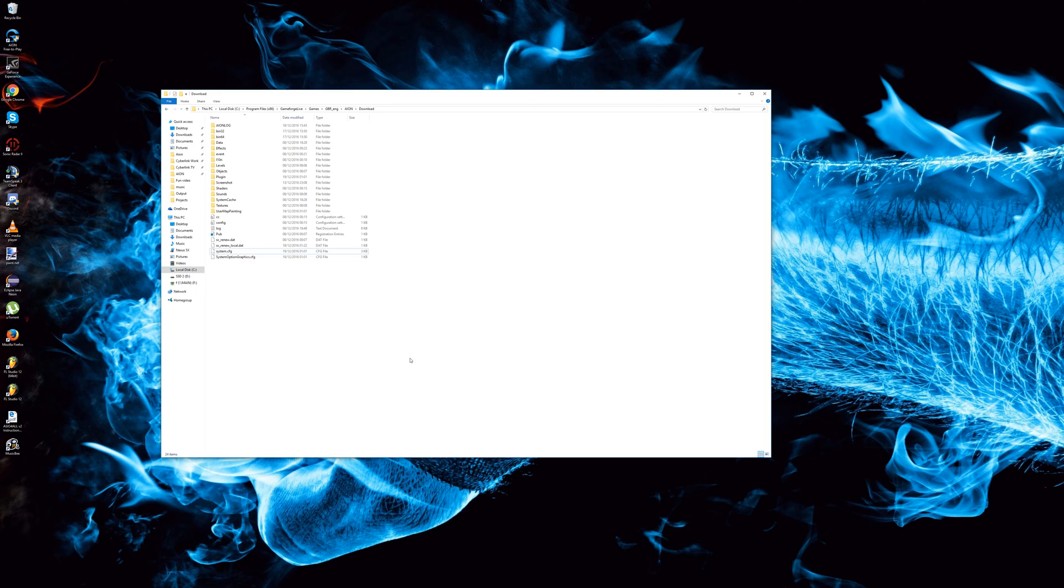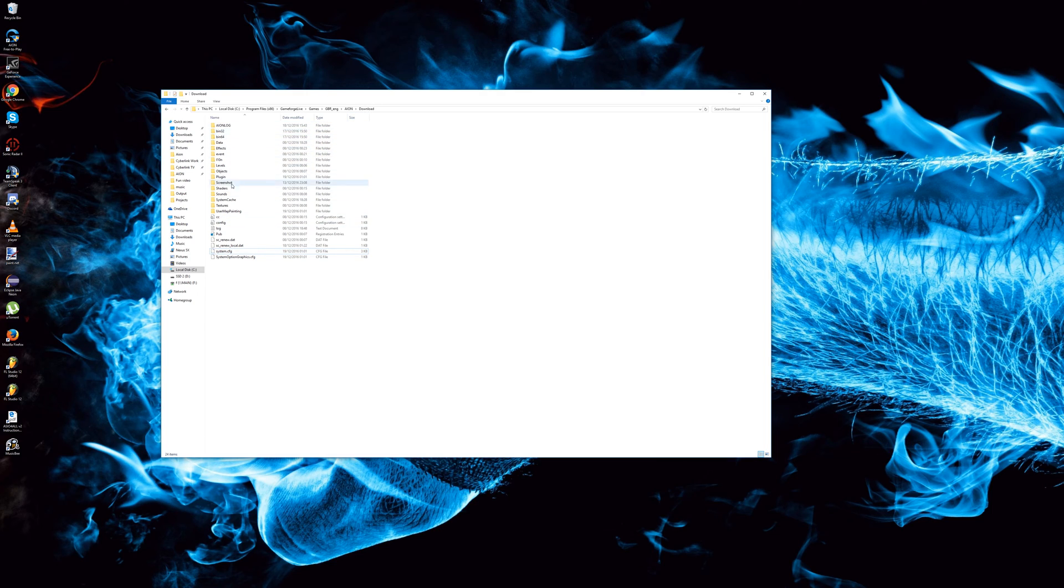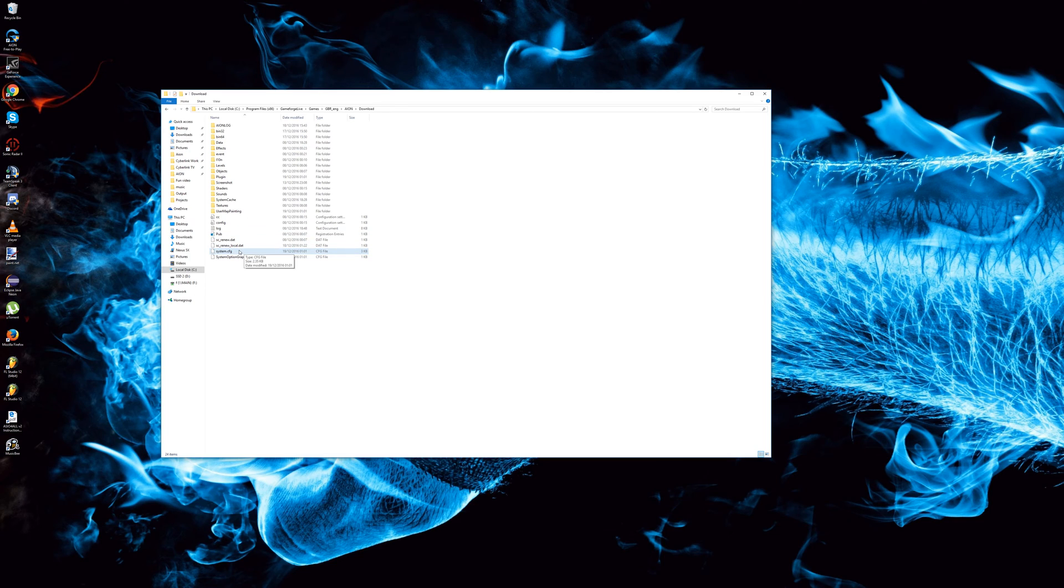There are two files that are concerned here which are located in the main Aeon download directory, the one containing all the main folders. There are two files which are system.cfg and systemoptiongraphics.cfg.